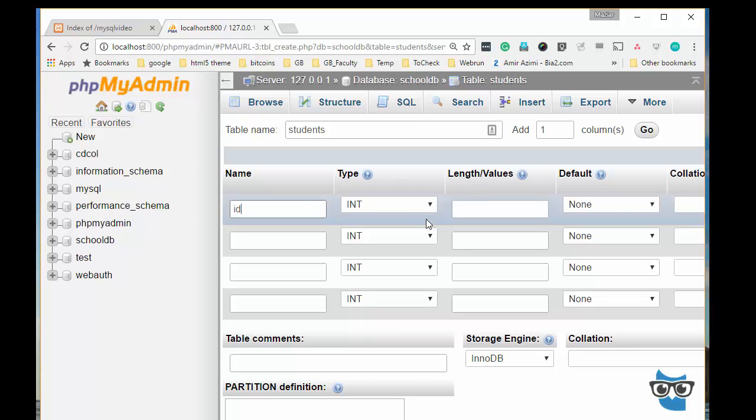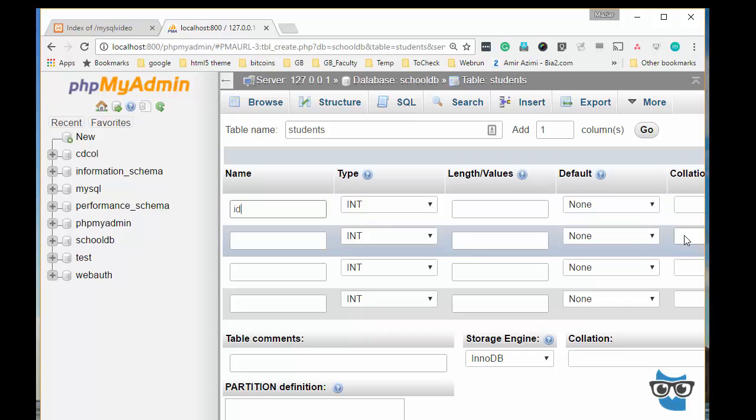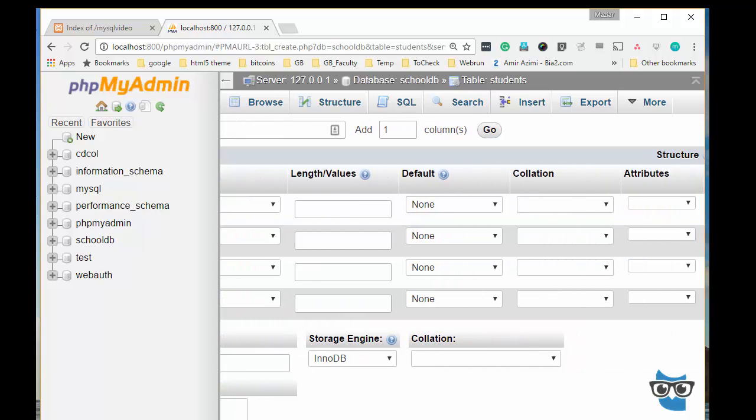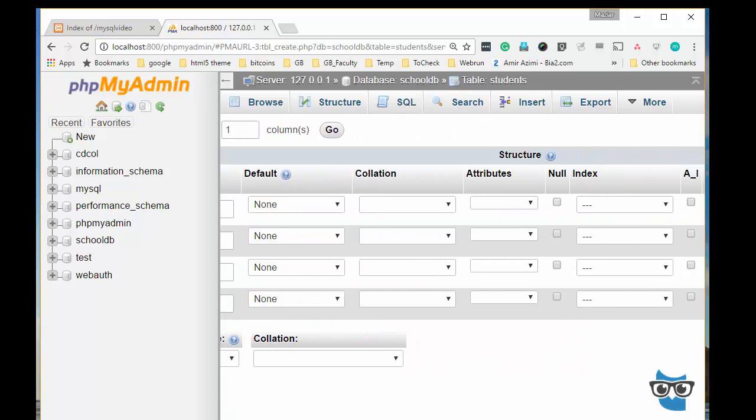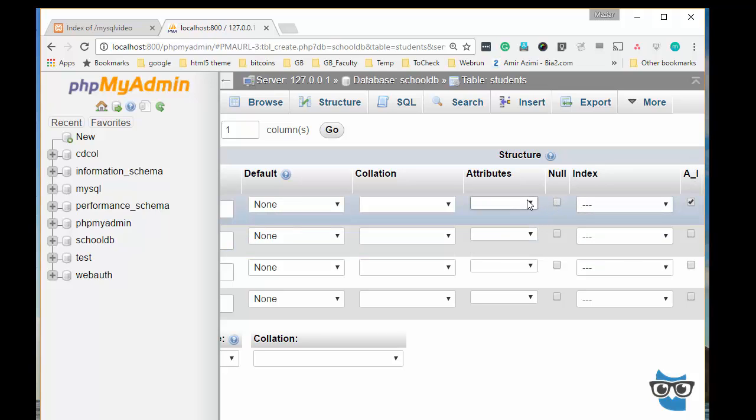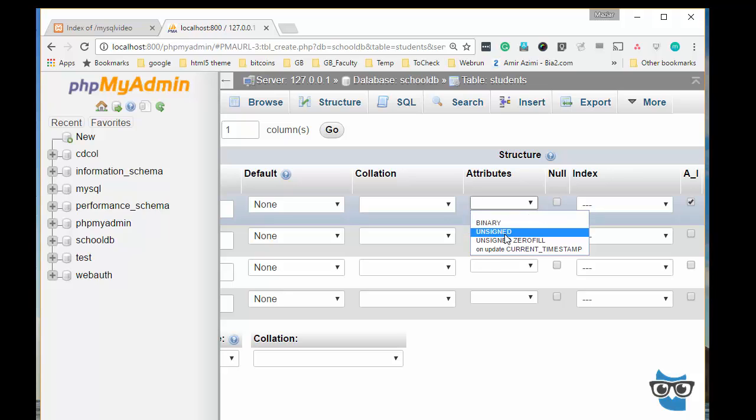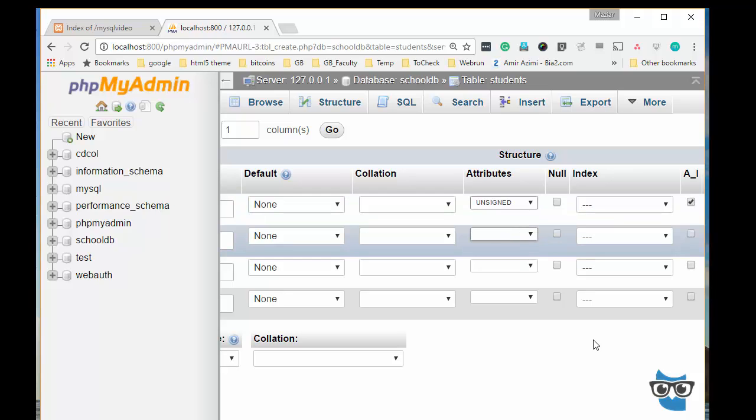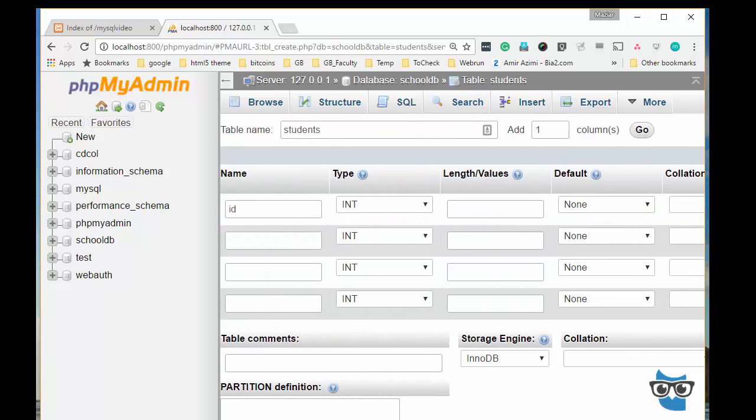So simply I'll go ahead and create the ID. If I just scroll to the right I can simply click the checkbox to make this auto increment. Usually what I do is I will make this one unsigned for the auto incremented value.